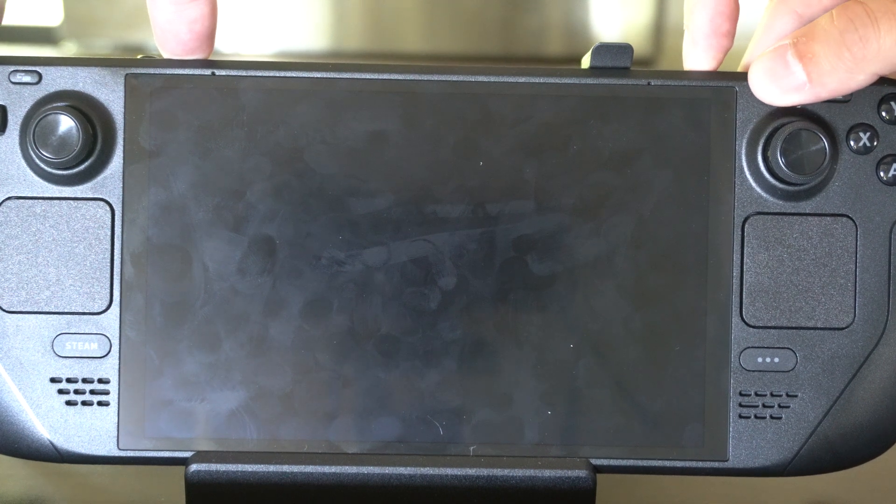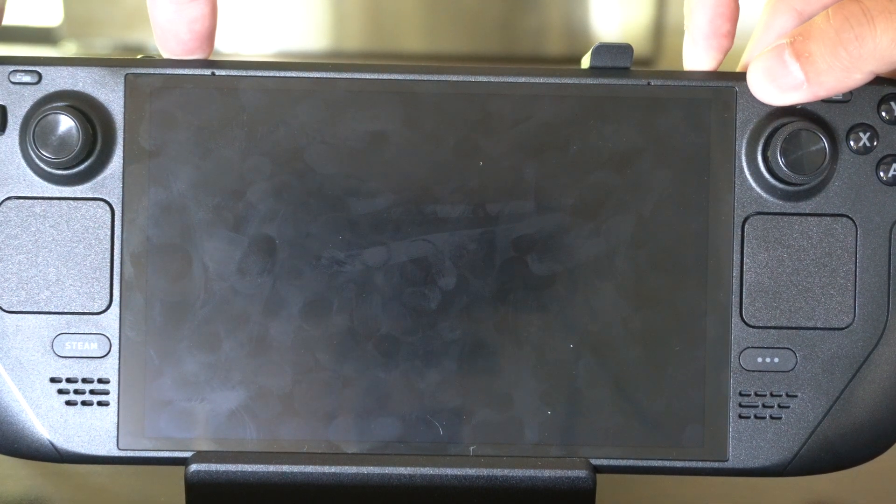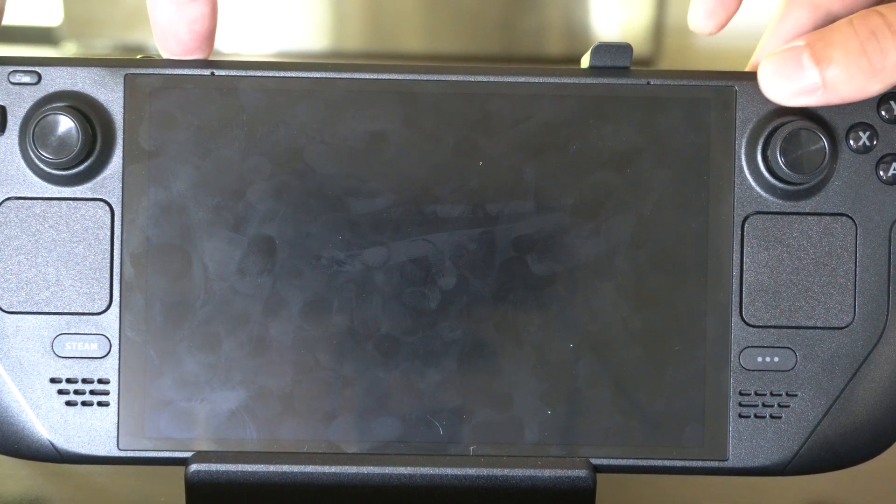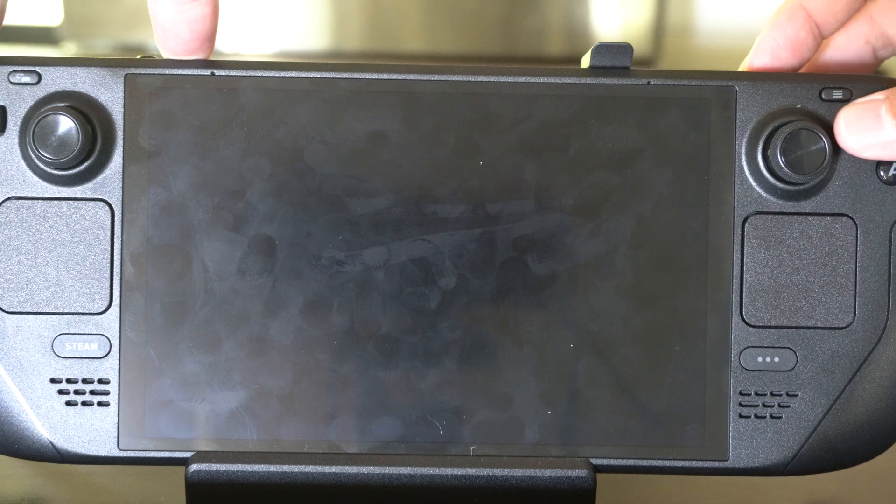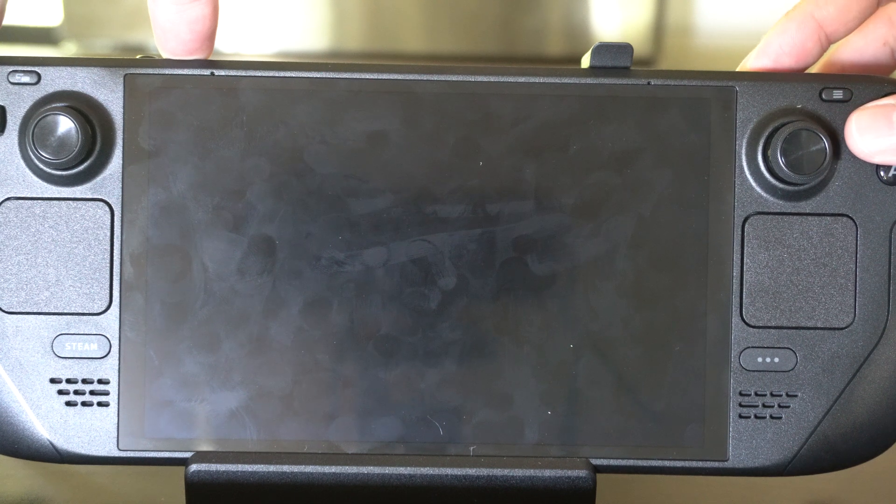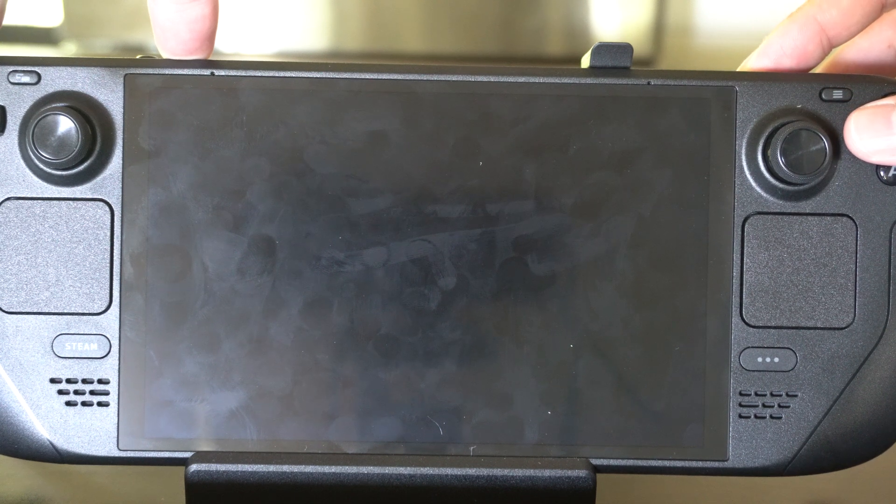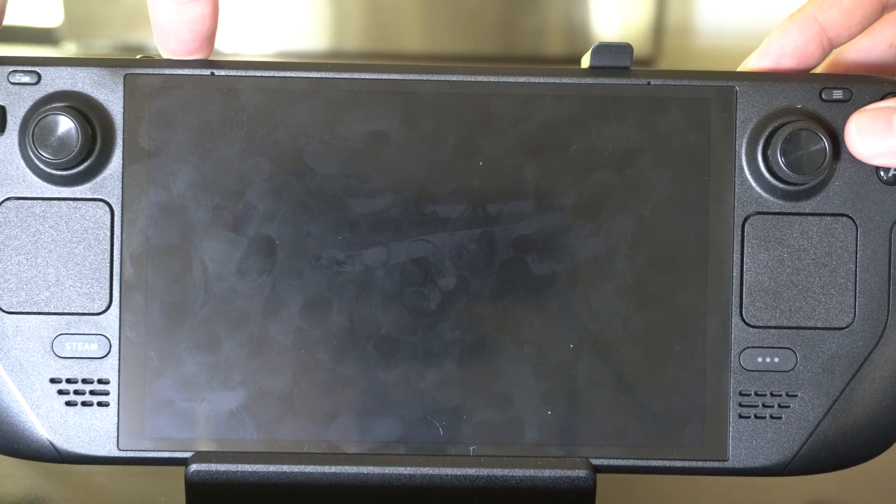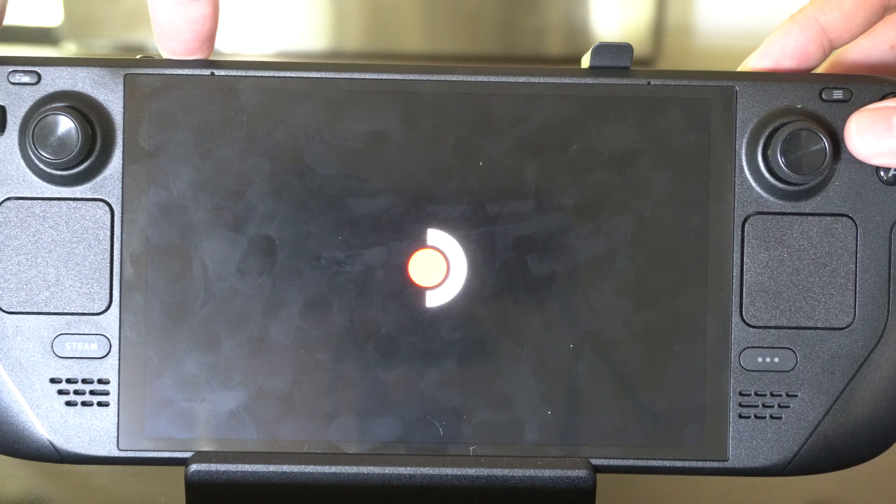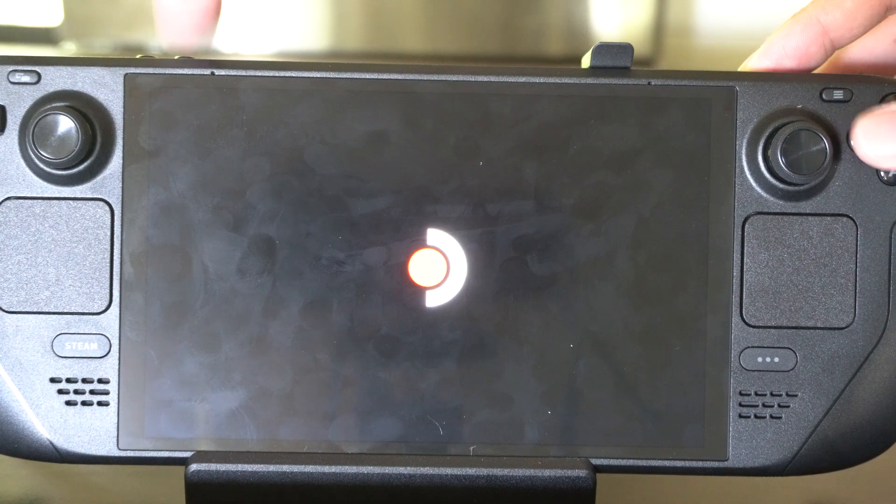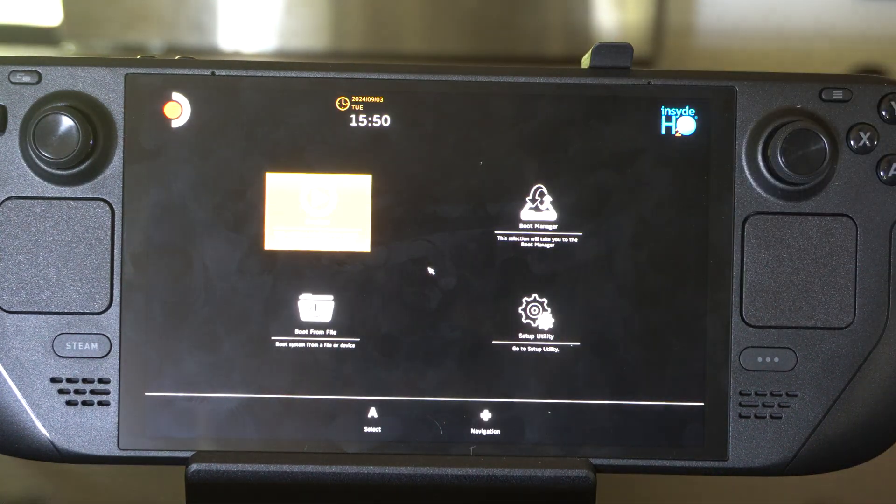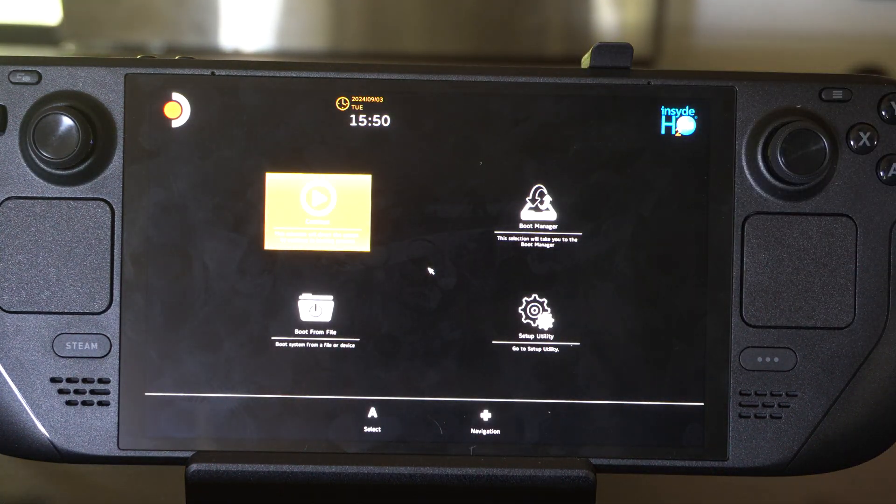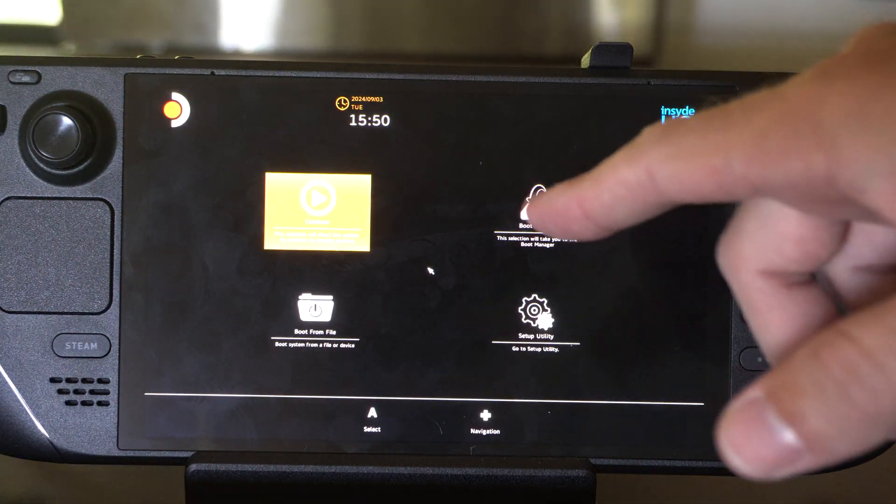You're going to see this light turn from orange to white, and then it's going to blink. This is an indication it's going to launch into the BIOS menu. Once we can see the icon, just let go of the volume plus button.